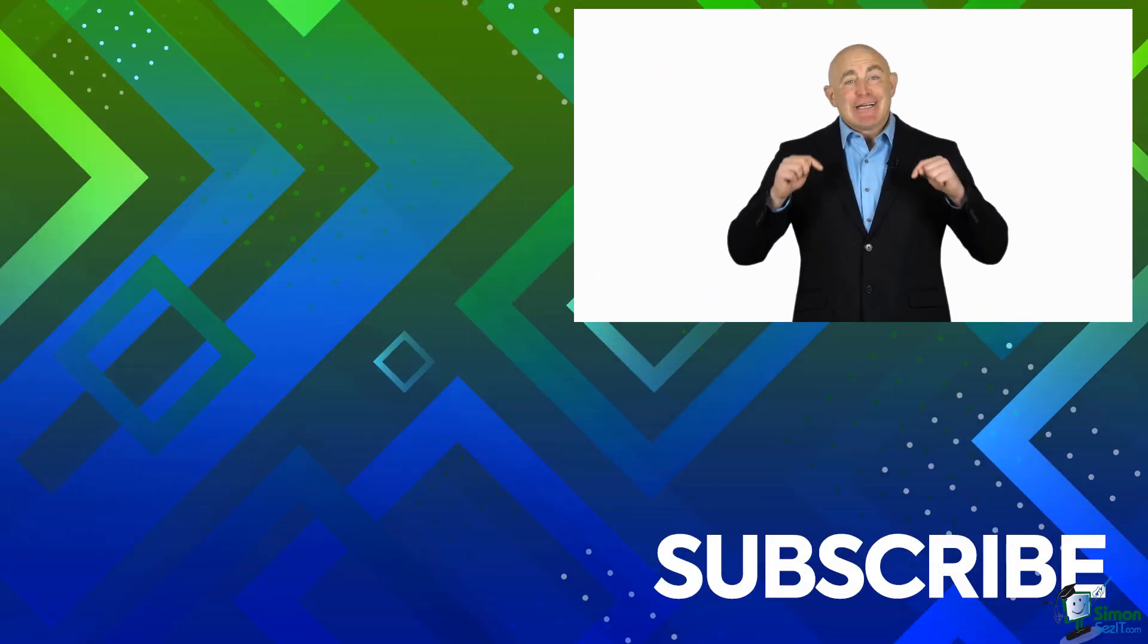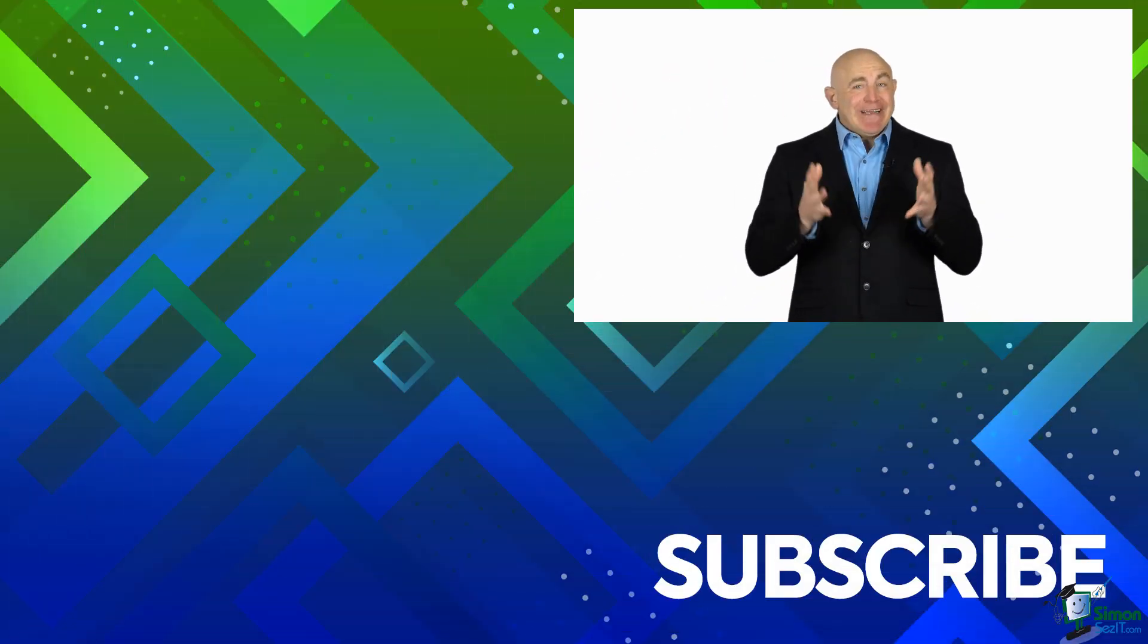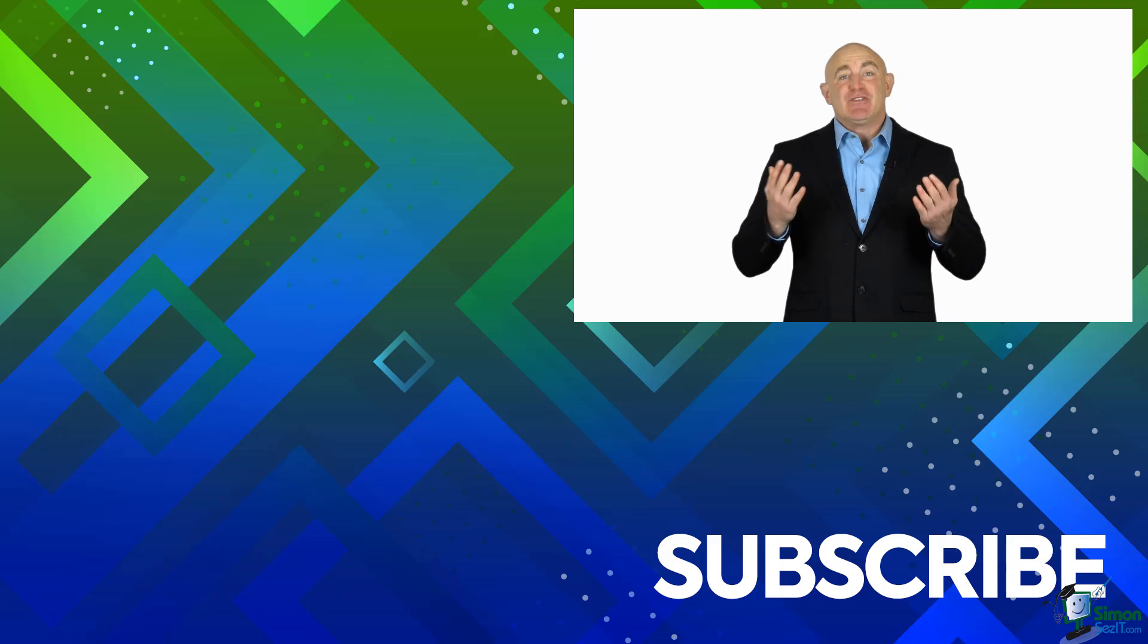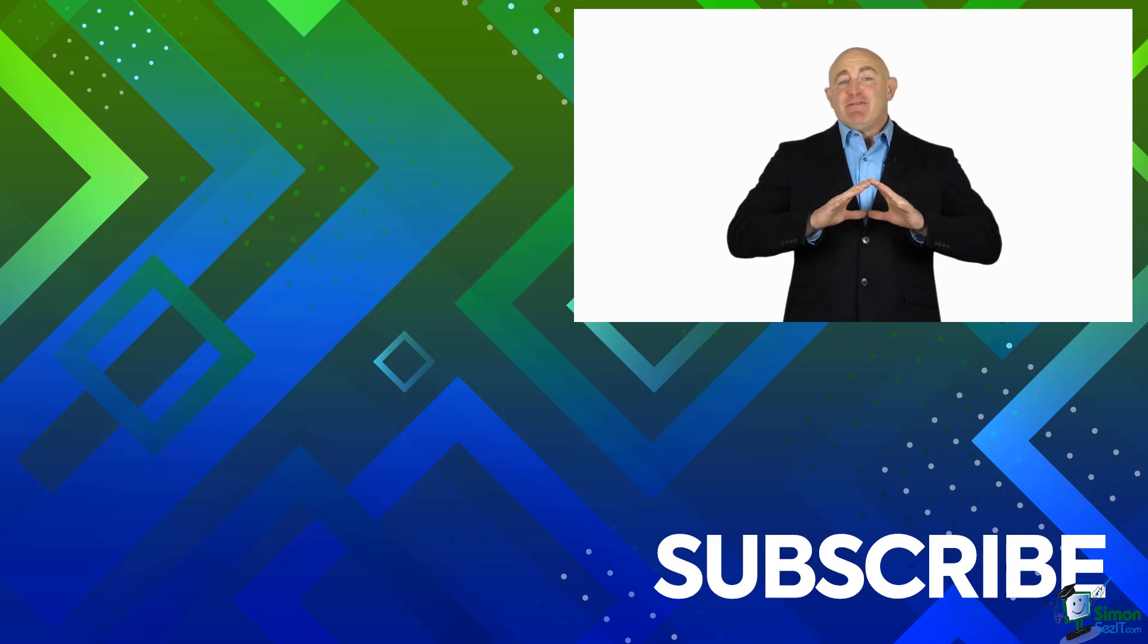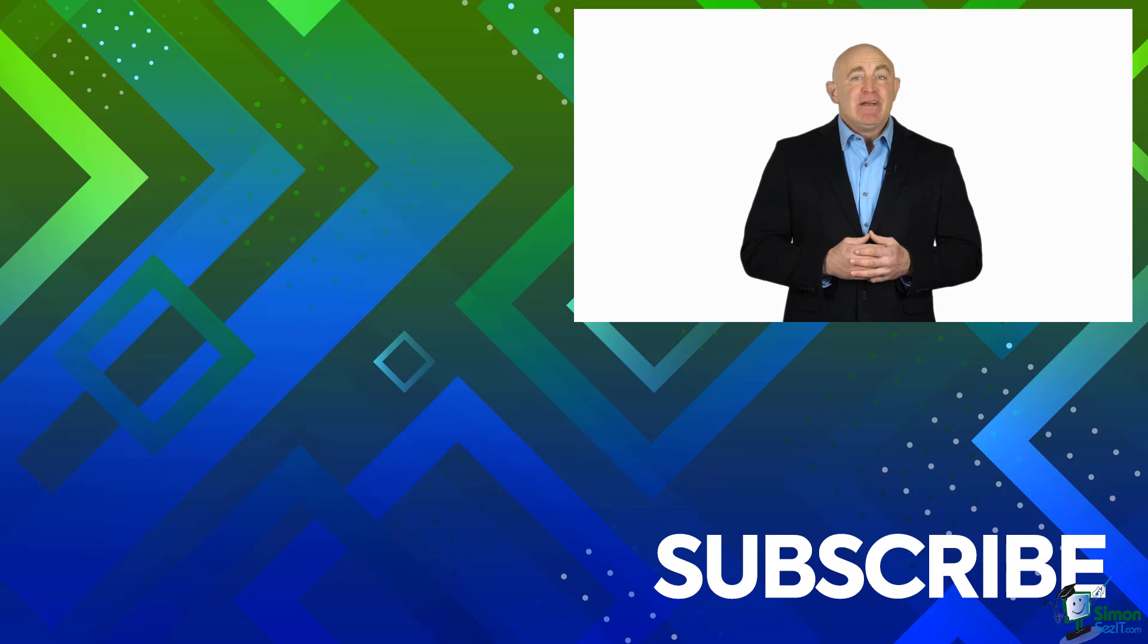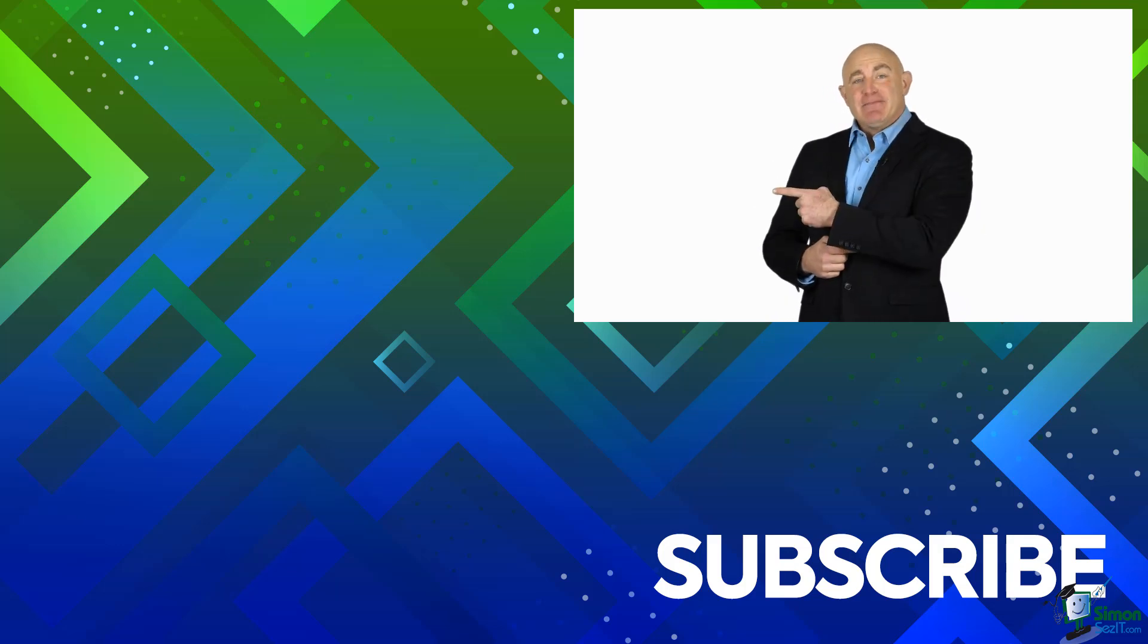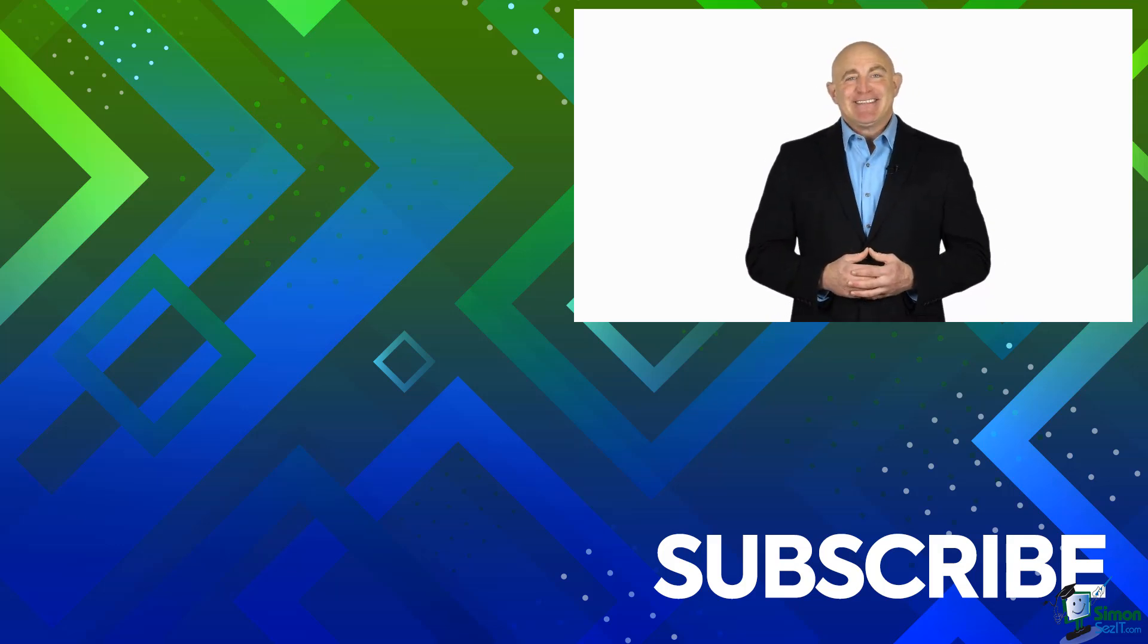If you're not a subscriber, click down below to subscribe so you get notified about similar videos we upload. To see the full blog article that this video came from, please click over there. And click over there to see more videos from Simon Says It.